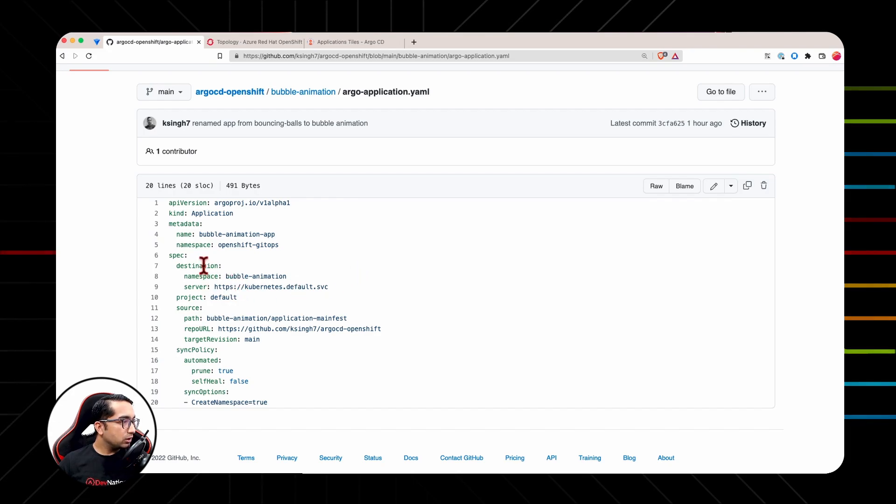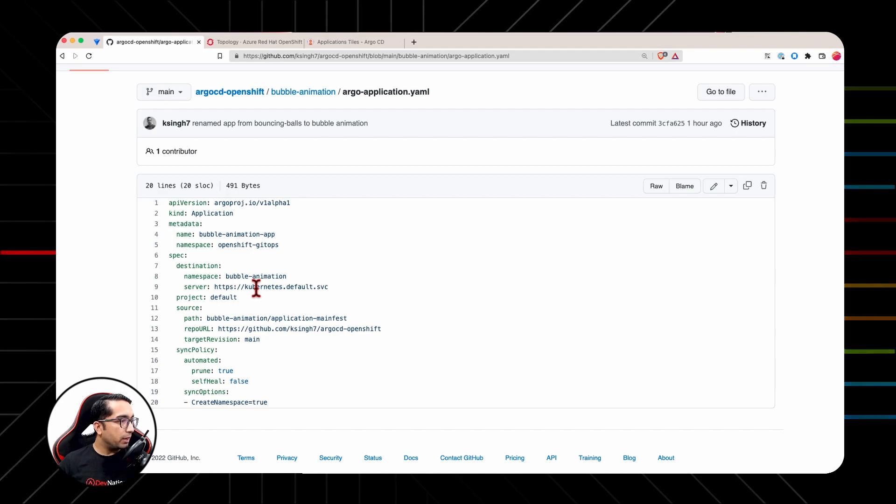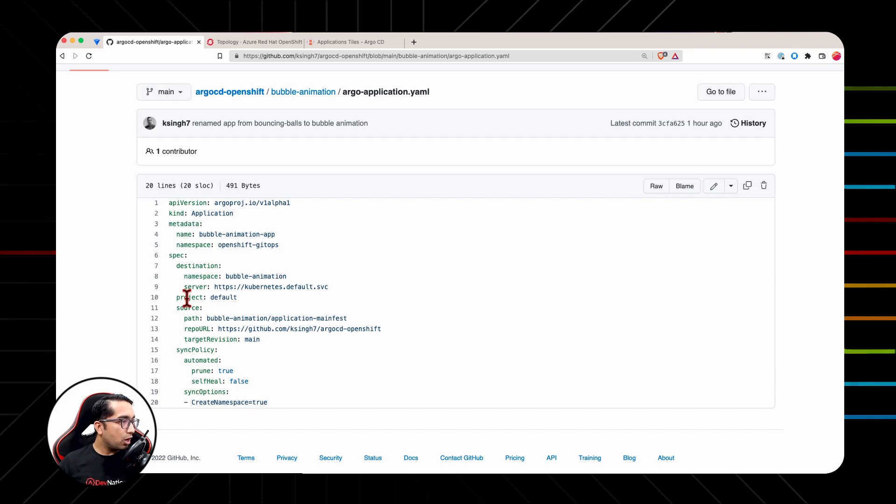Destination, Project, Source and Sync Policy. Destination is a section where we define the destination cluster on which the applications would be deployed. Project in line number 10 is an Argo CD project. It is not an OpenShift or Kubernetes namespace.